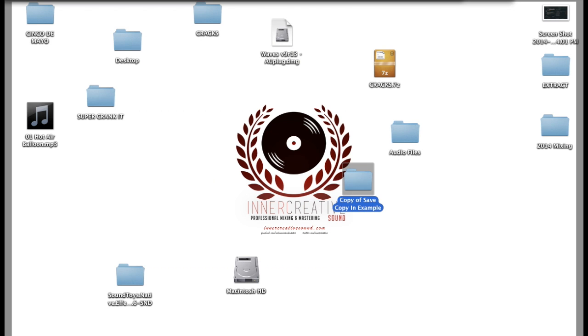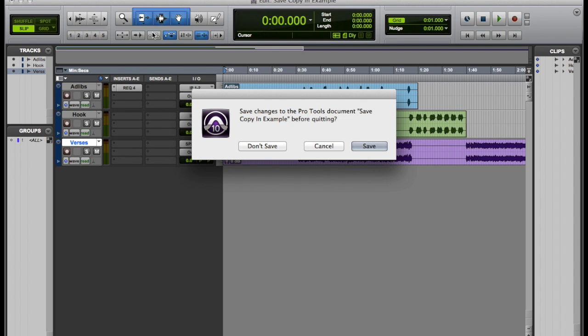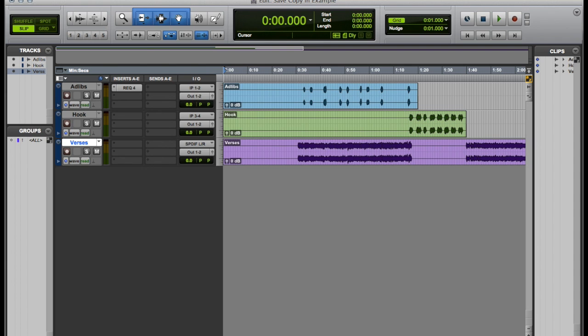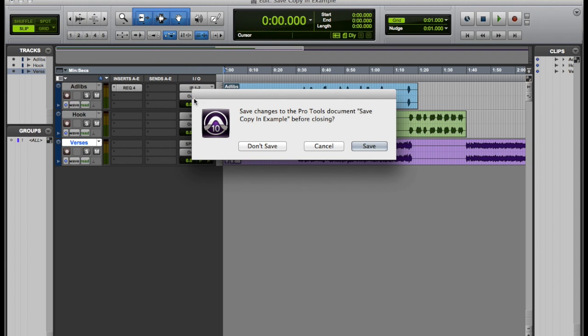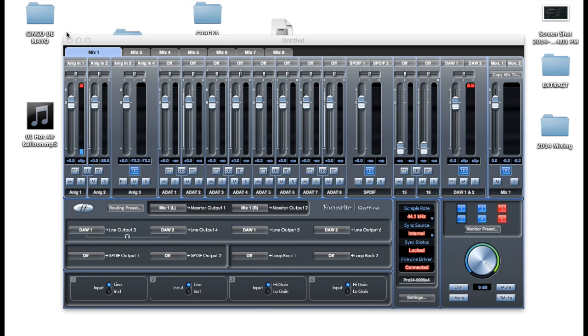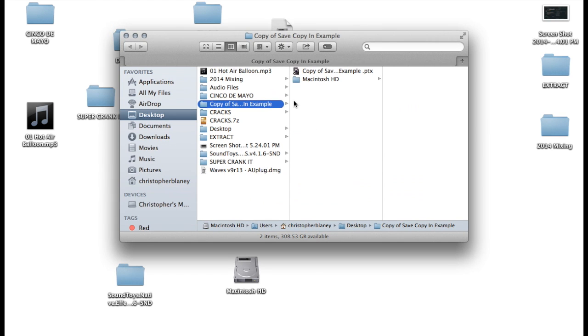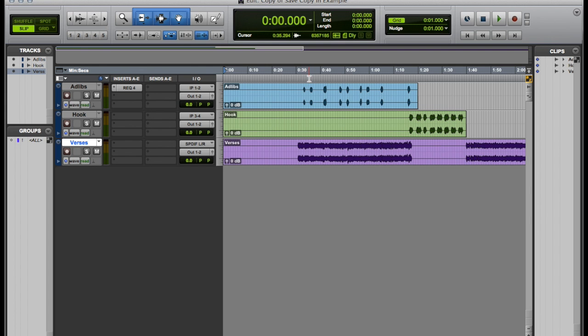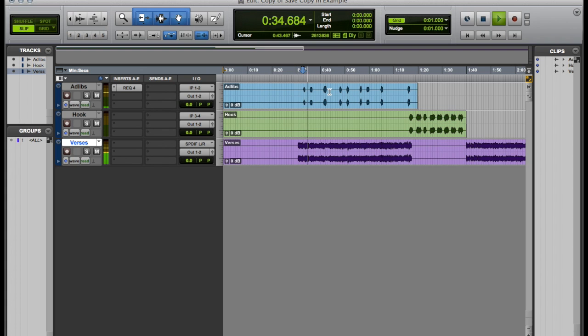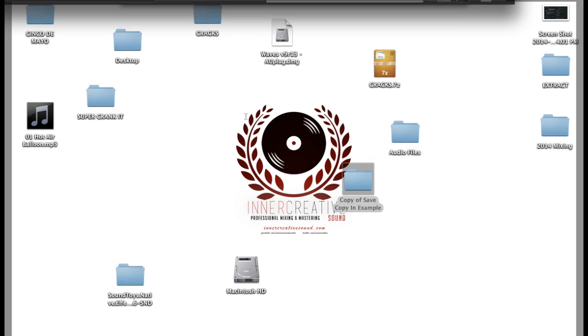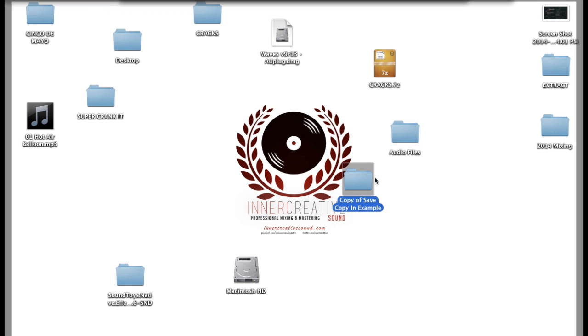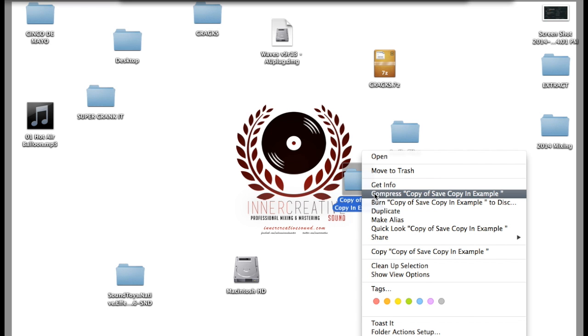Now to usually send this, you're going to have to compress it unless you have a certain program that can send larger files. So I'm going to go to my desktop, I'm going to open it up real quick to prove it's all the same stuff. So that was the copy of the session that we currently are in.